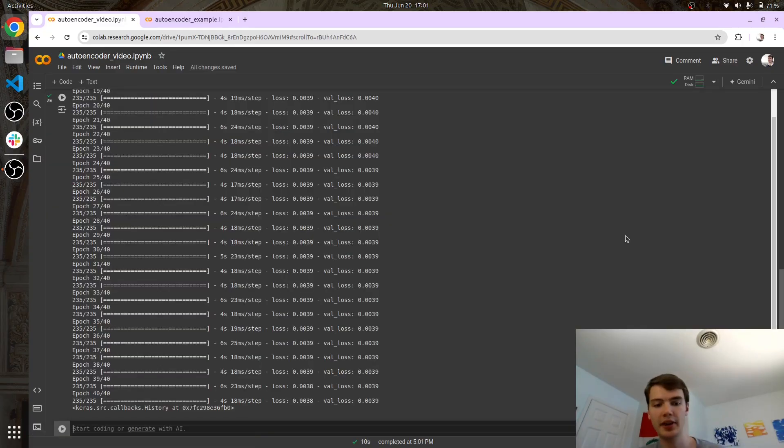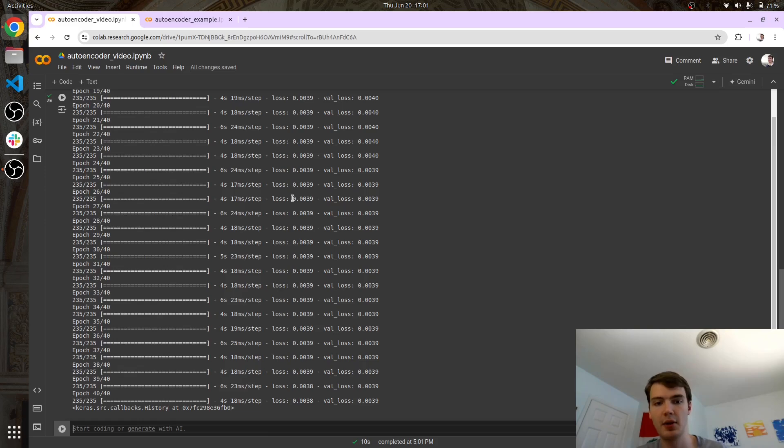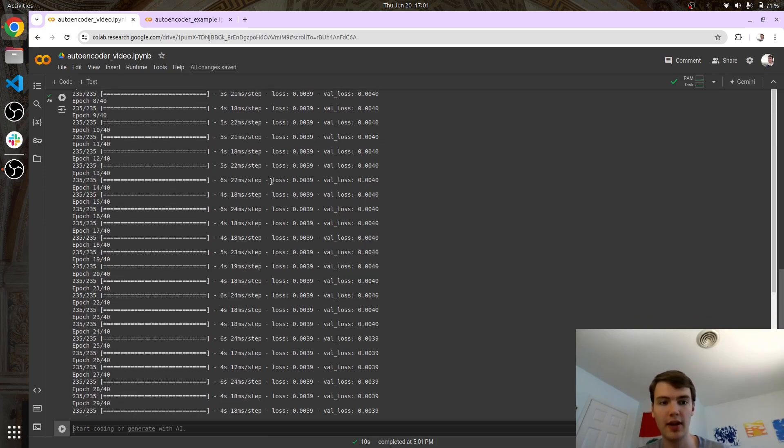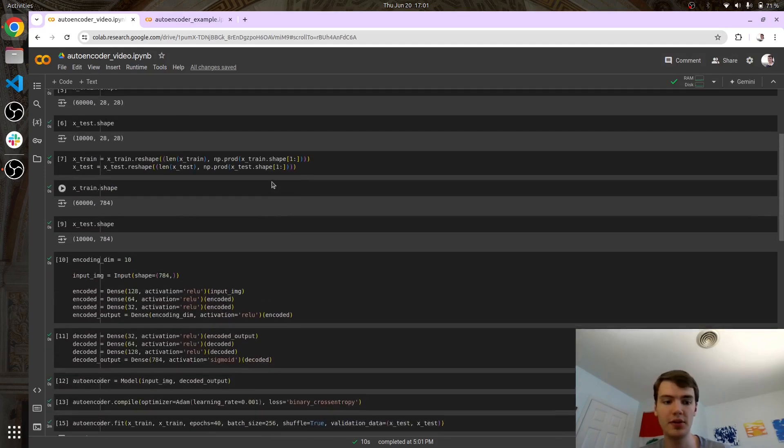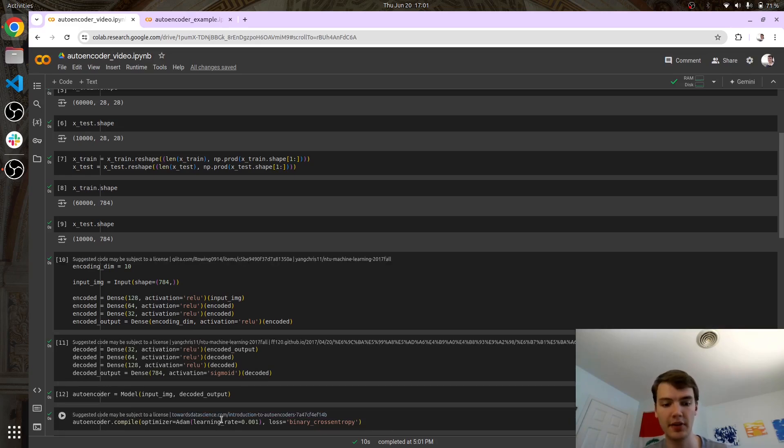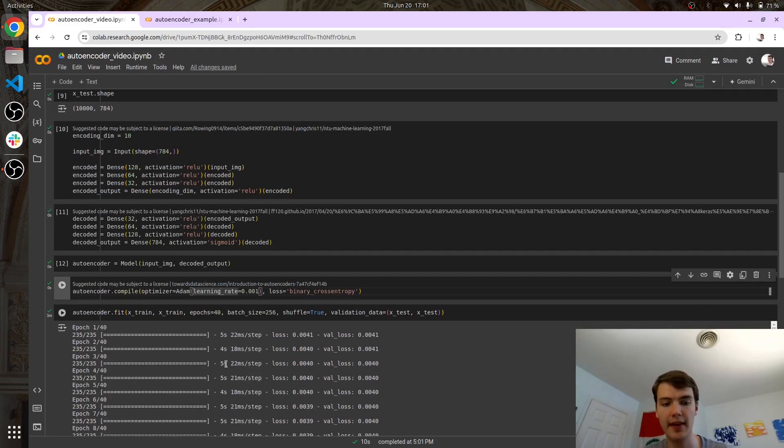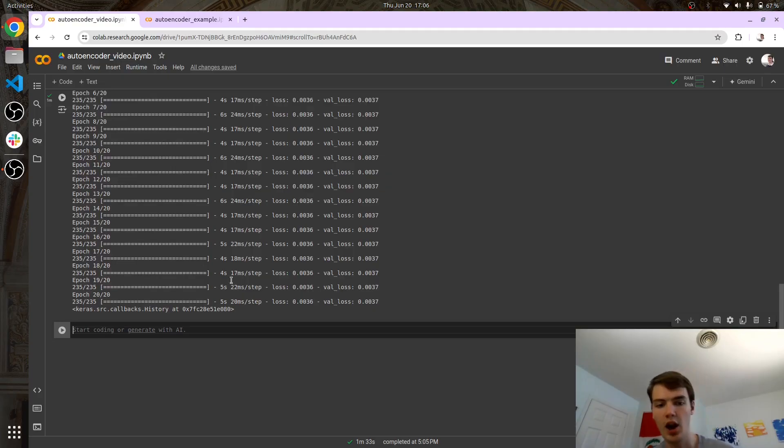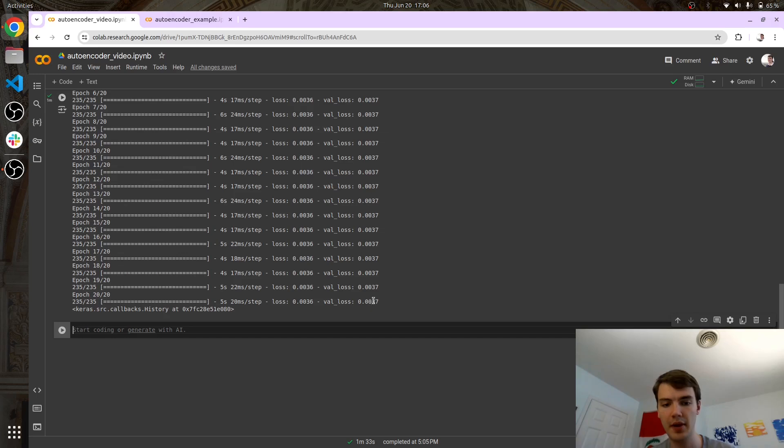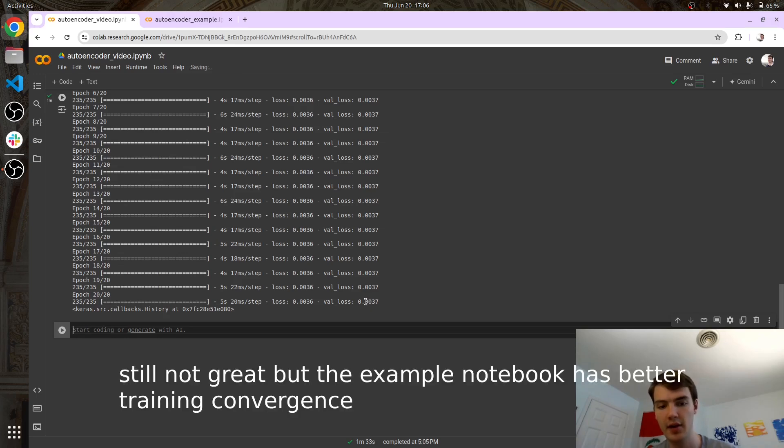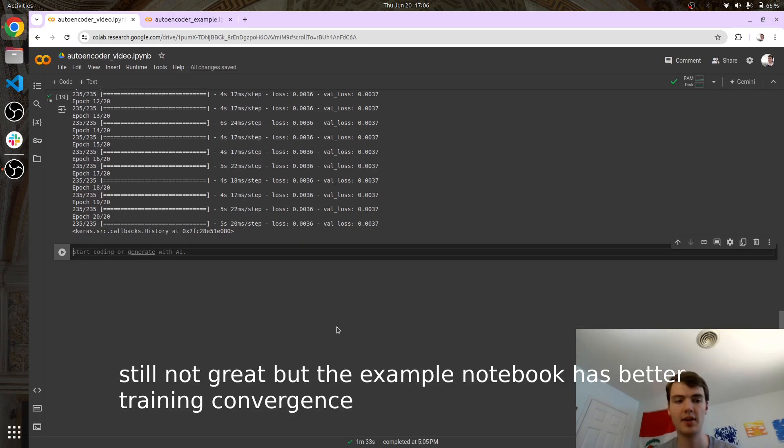All right. So it looks like our model is done training. But we can see here that it hasn't improved a whole awful lot. So what you would need to do in this case is either make the neural network bigger, adjust the learning rate, something like that. All right. And it seems like our autoencoder has done just a little bit better with that 0.0037 validation loss.